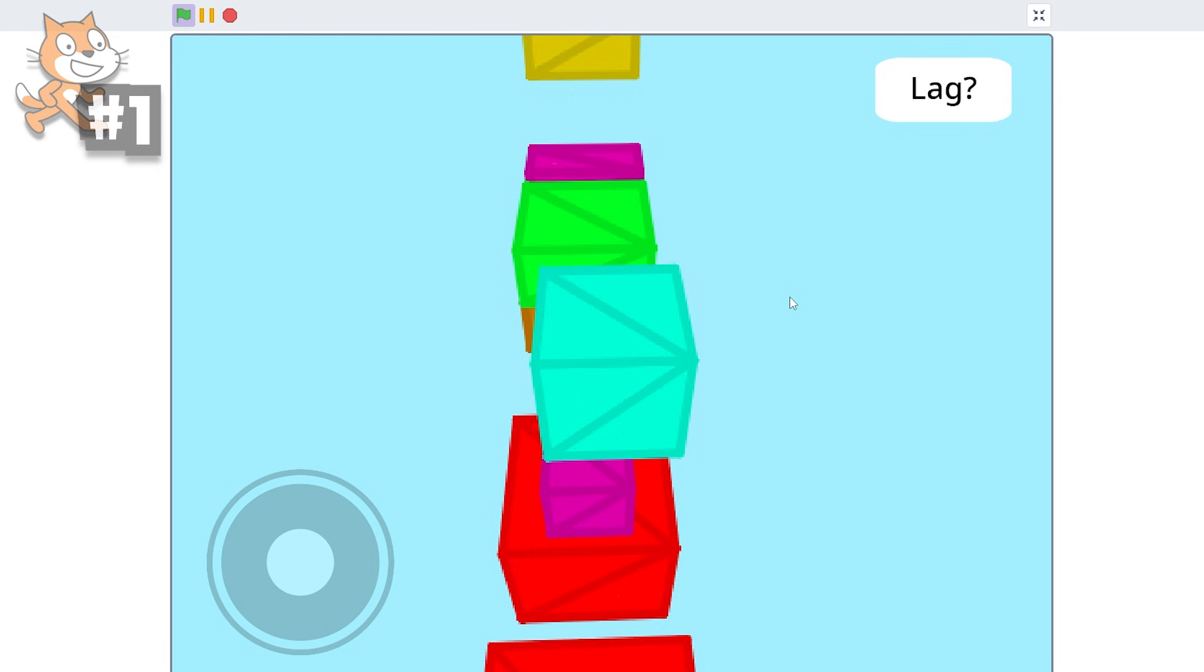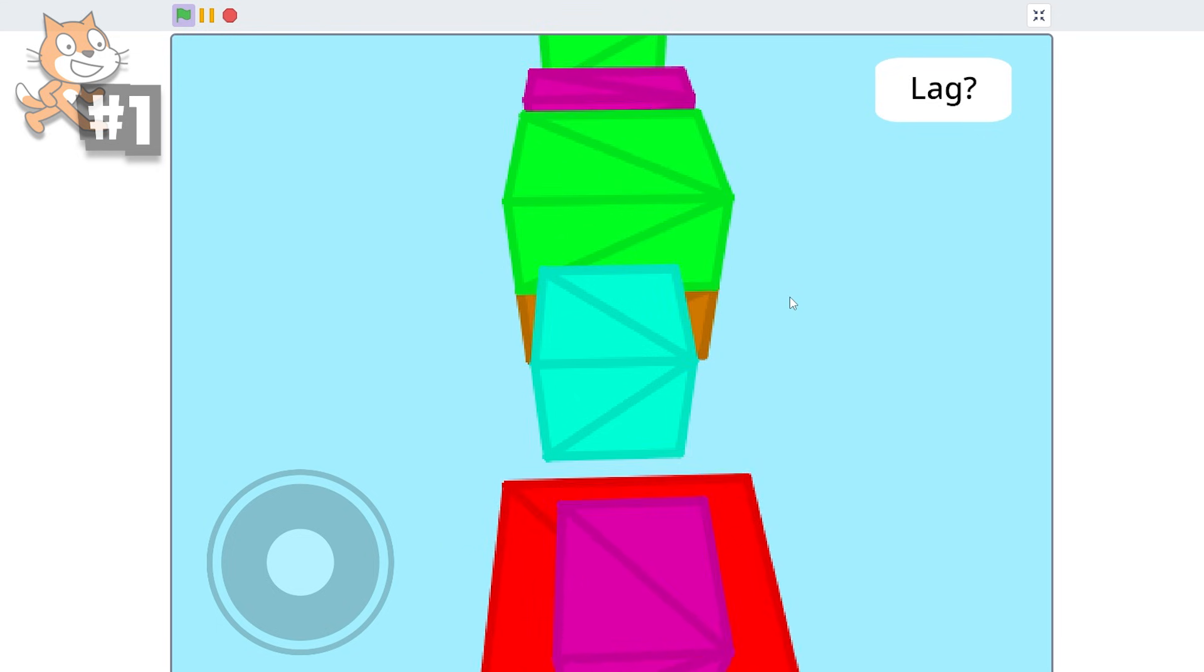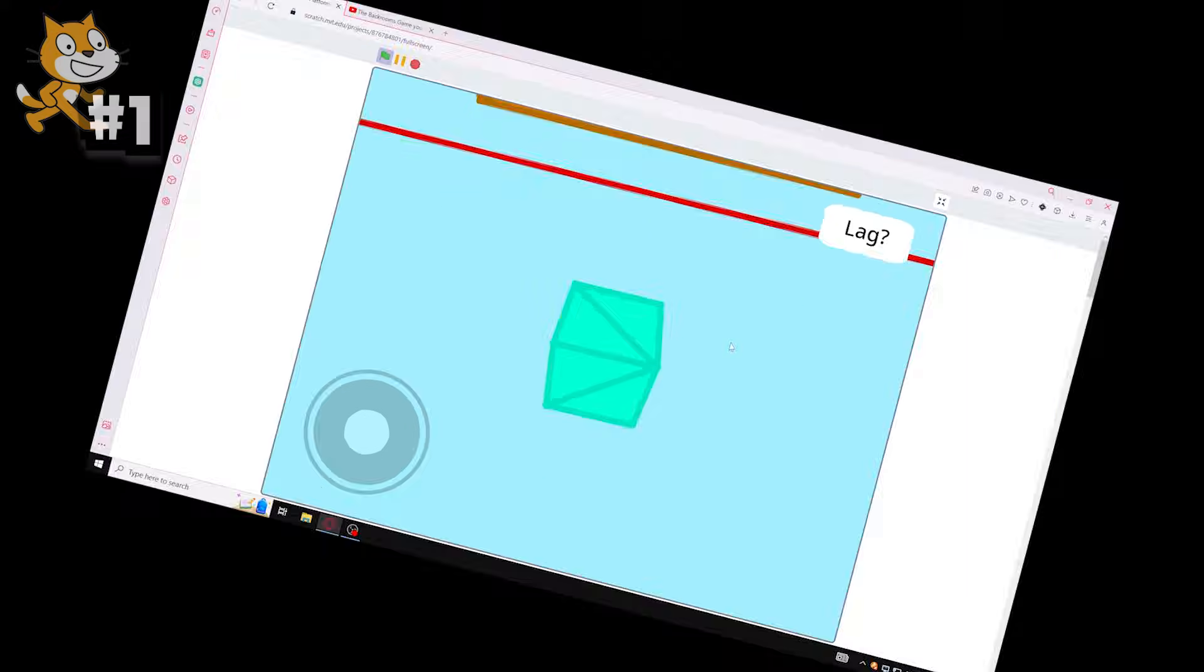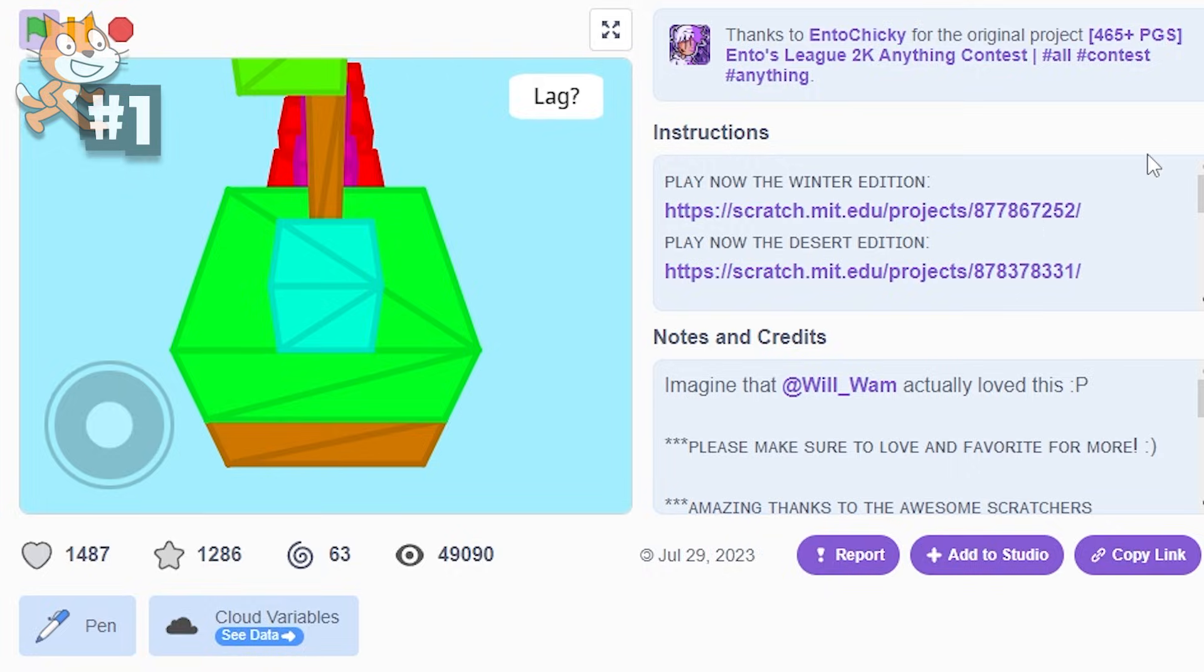Definitely go check this out, because this is amazing. Our next game is Getting Over It by Griffpatch.